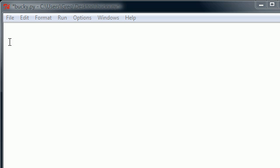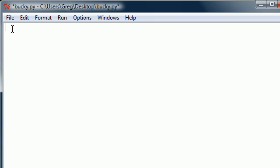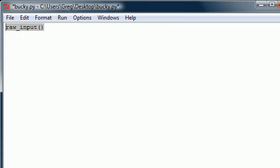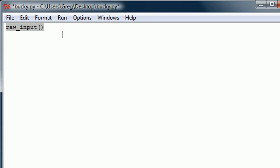Now in the last couple tutorials, I showed you guys how you can use input and also raw input to get information from the user. I pretty much just told you guys how to do this, but I didn't tell you guys what the difference was between the two.